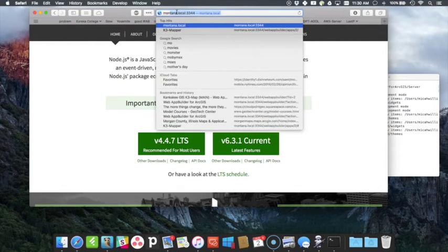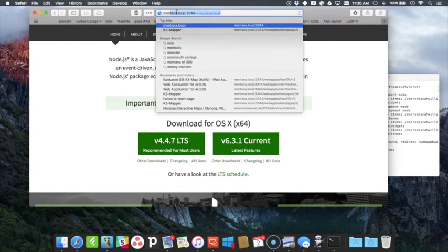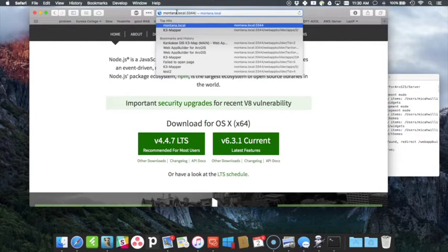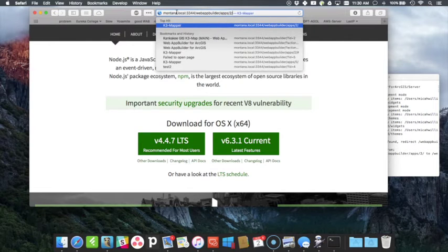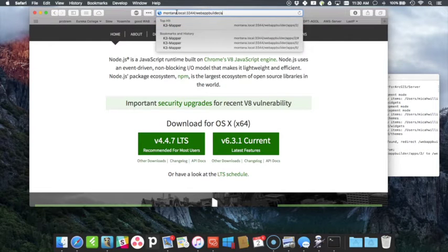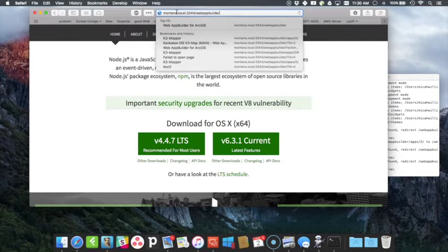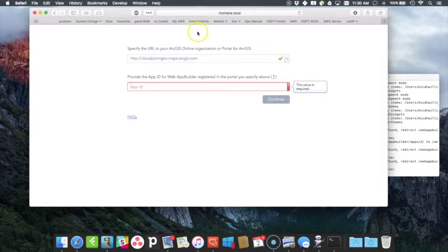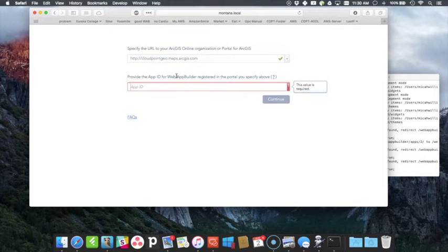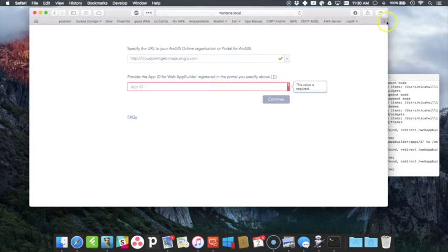And you can see that when I hit that, that's actually running. And it's calling my application but I don't have the app ID. So the app ID is an ID from ArcGIS Online.